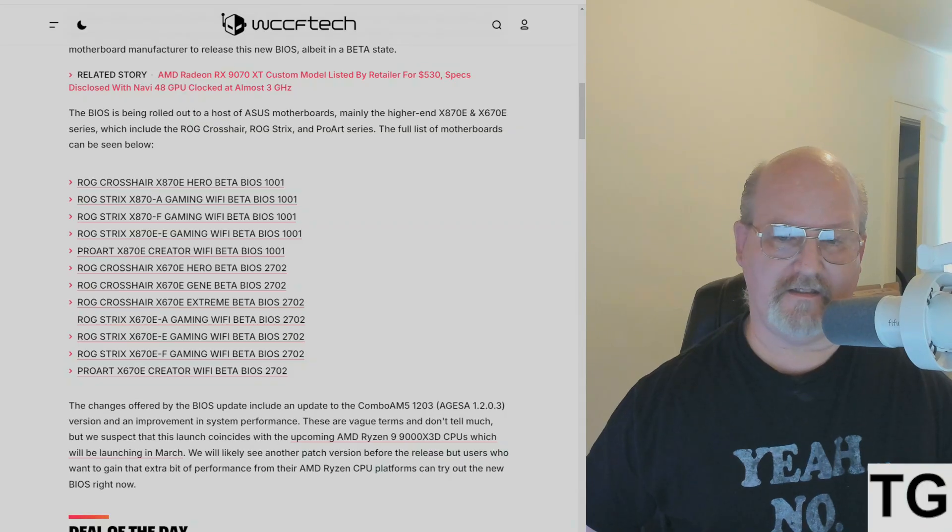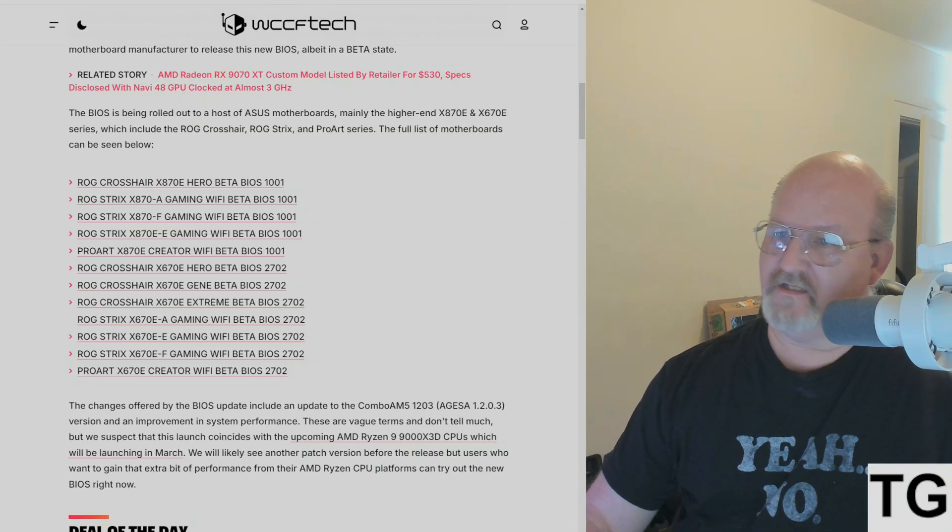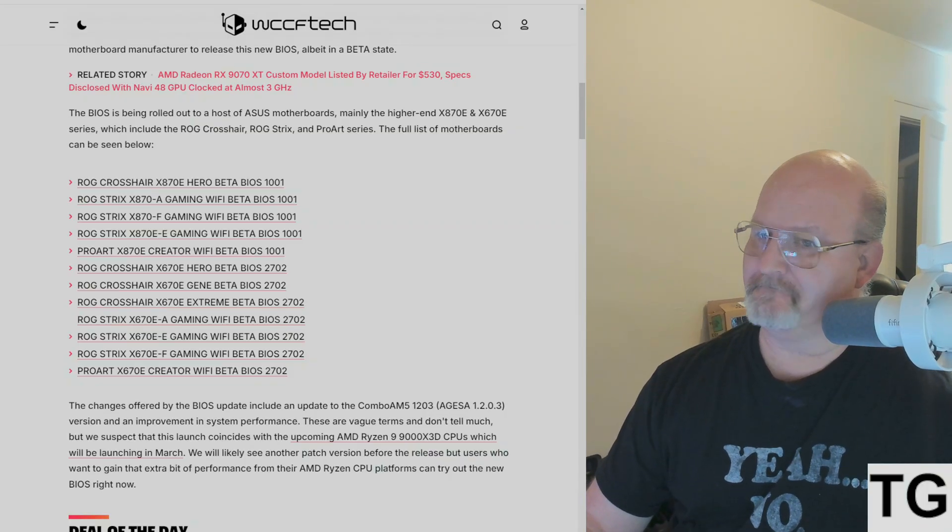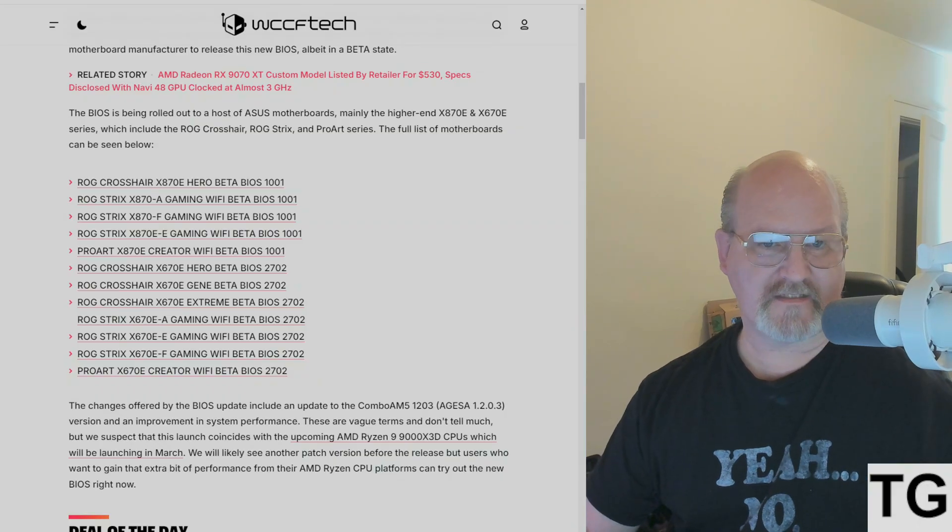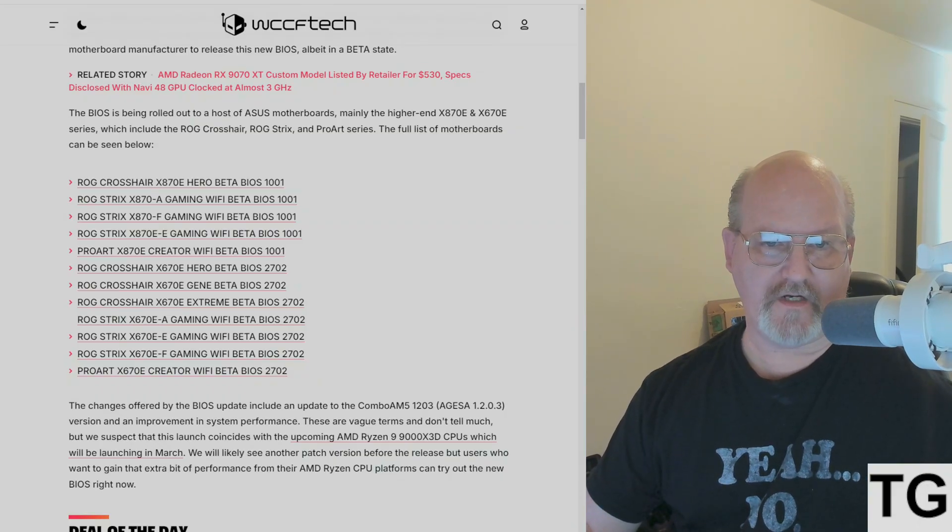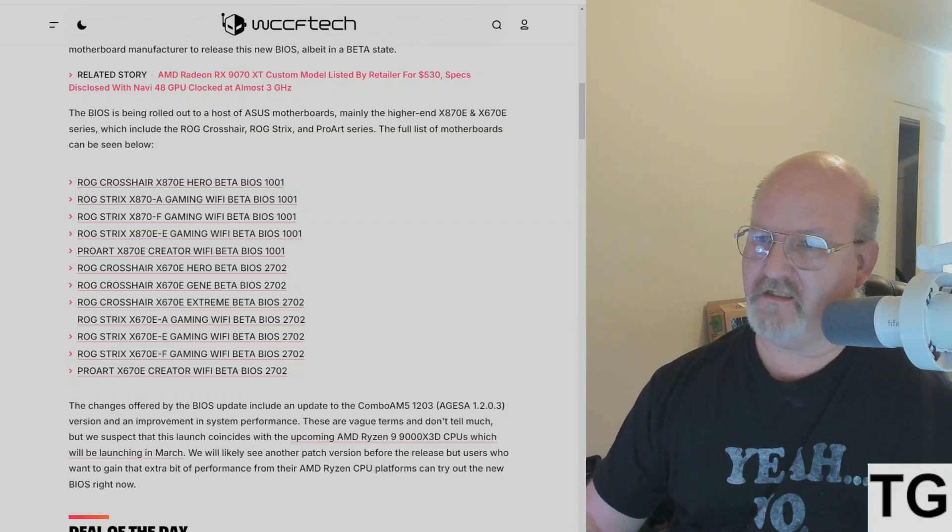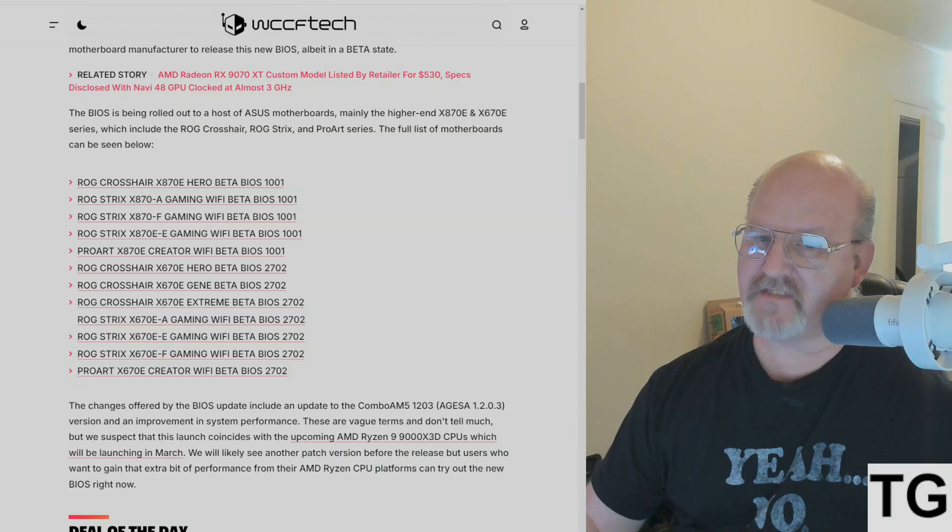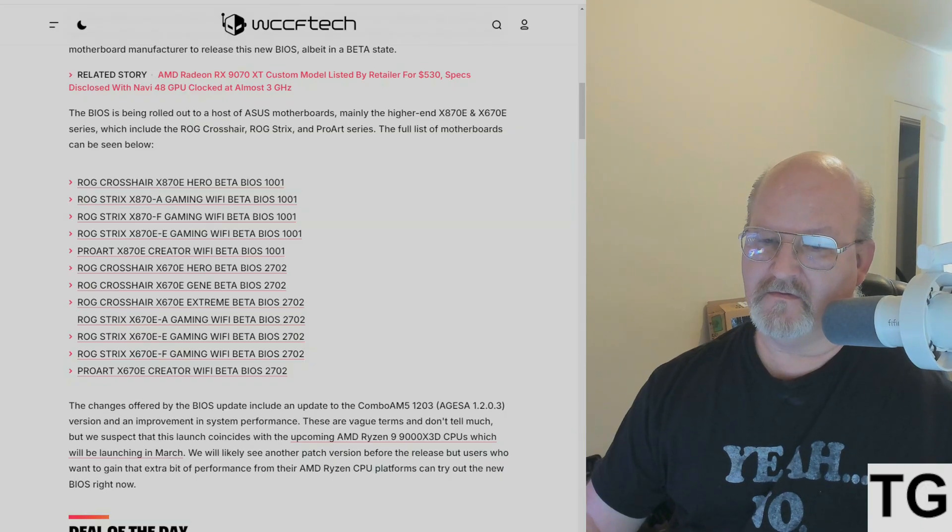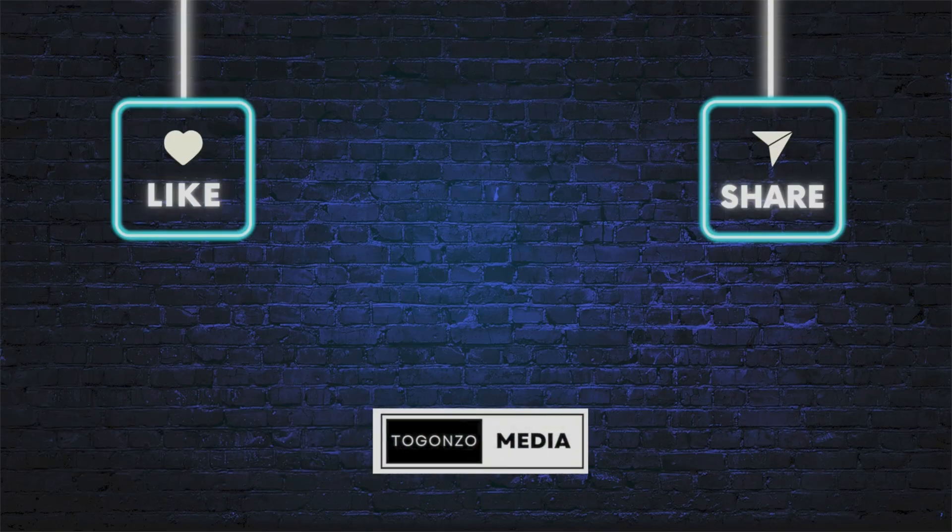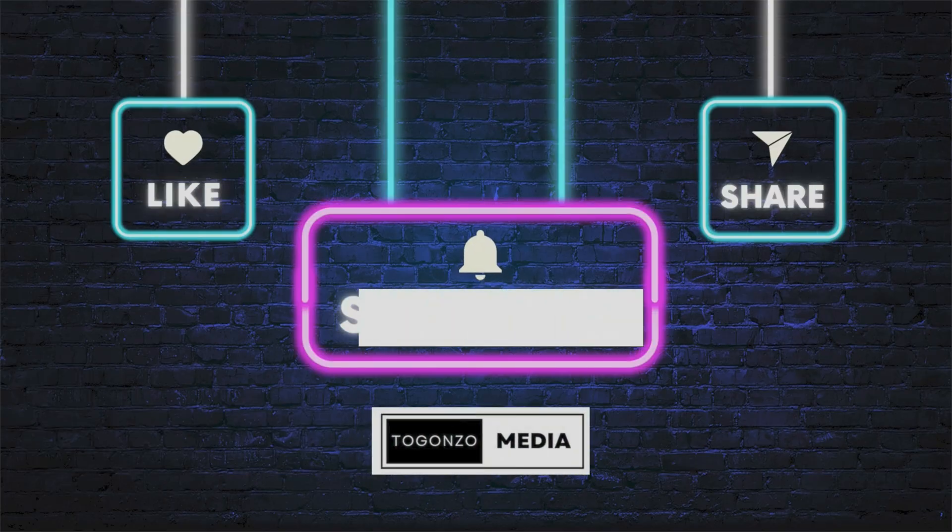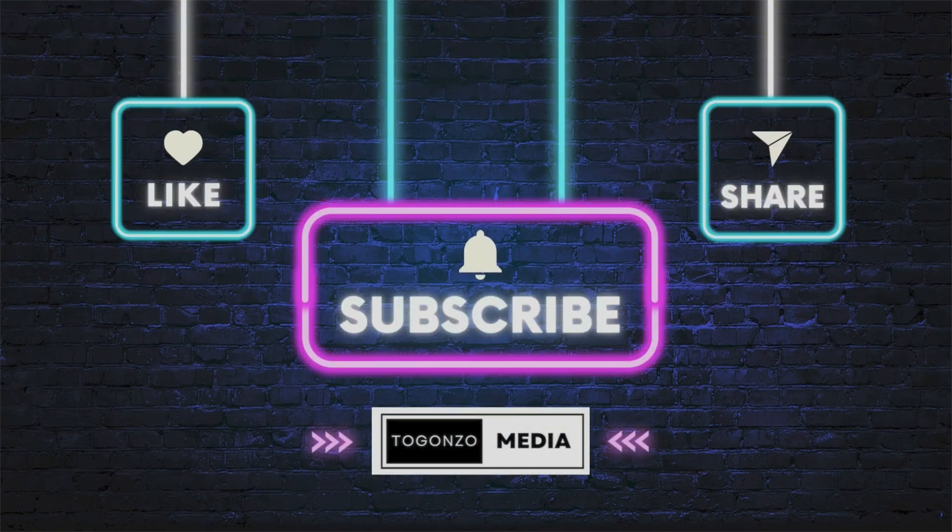But anyway, if you've got an ASUS motherboard, X870E or X670E, knock yourselves out. Like and subscribe, comment below, this is Godzo Media. We'll see you in the next one.